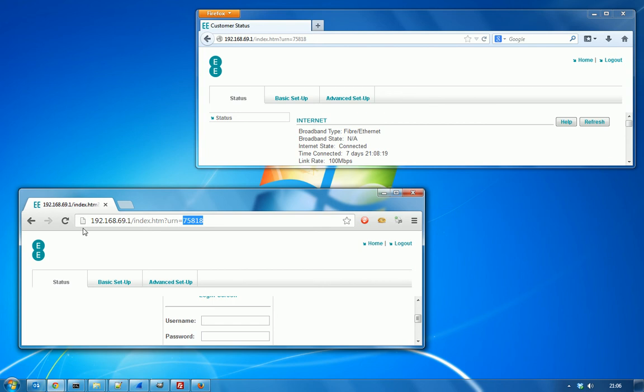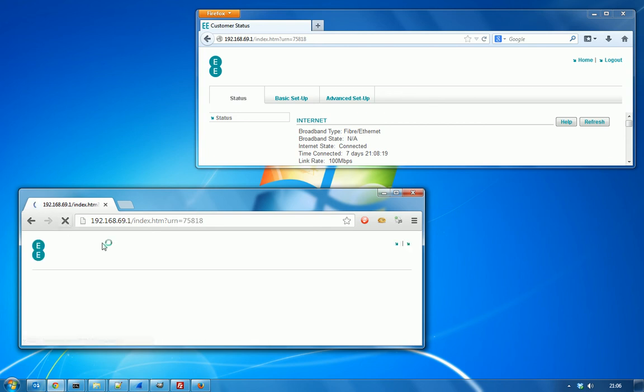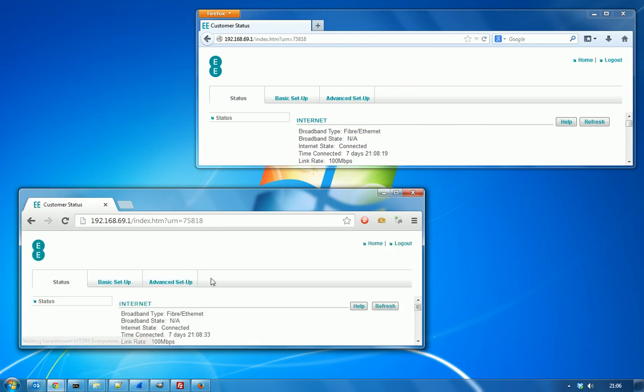If we go ahead and refresh the page here on the attacker's browser, you can see that we are now logged into the router as well, just by forwarding on that URL.